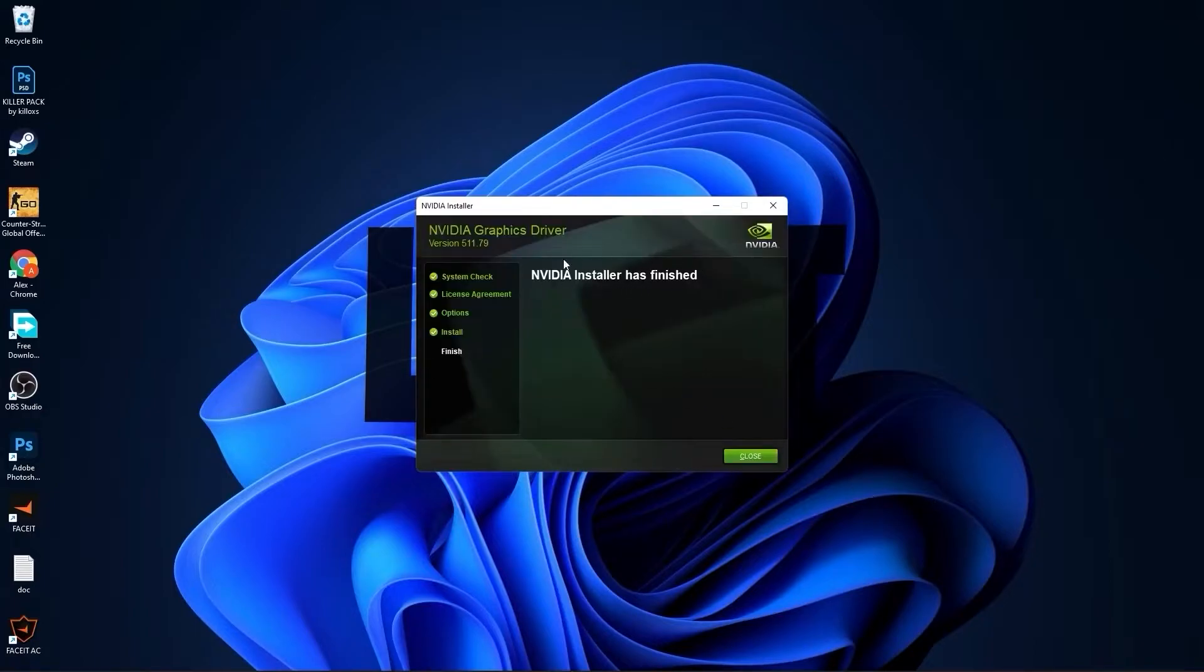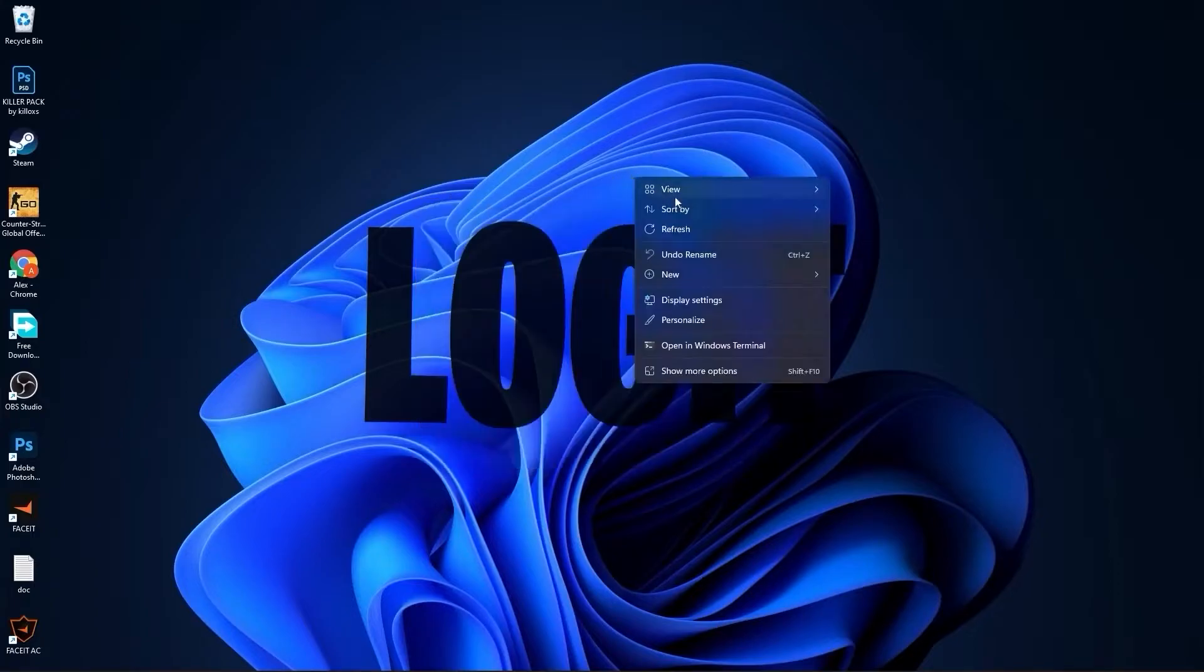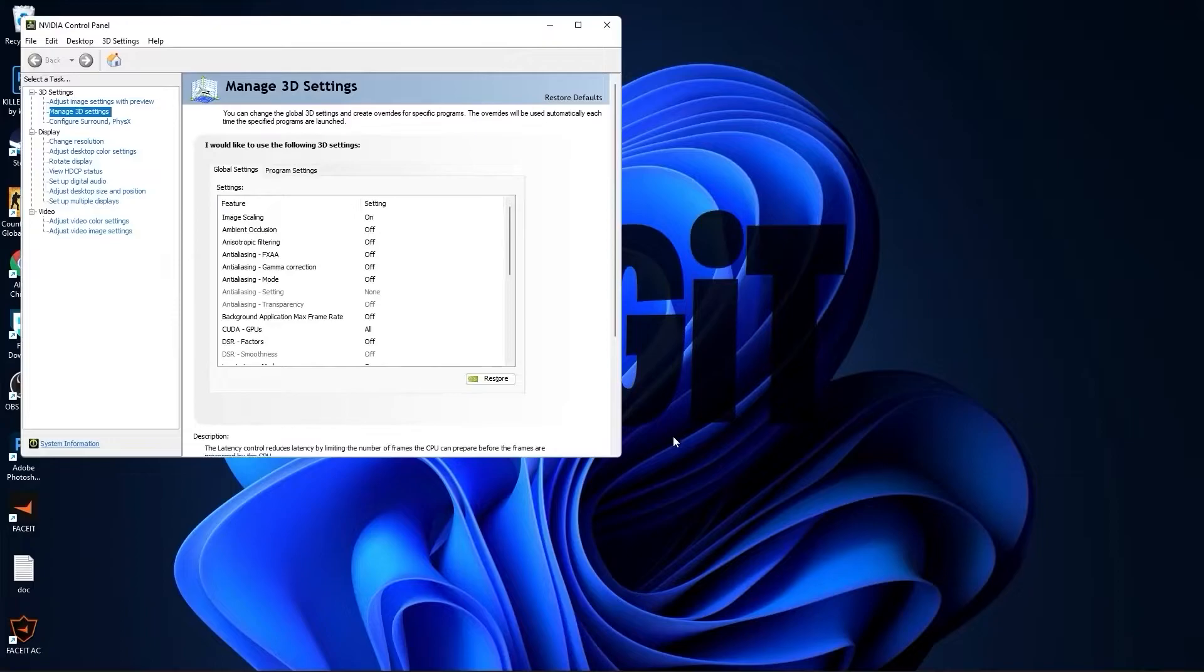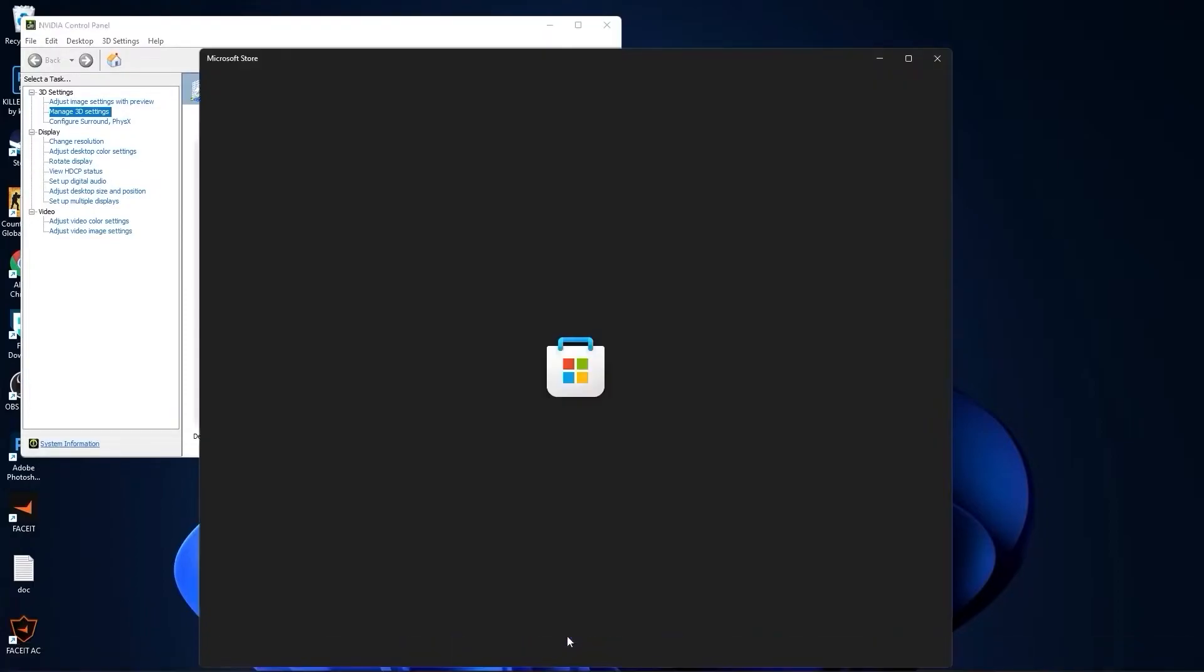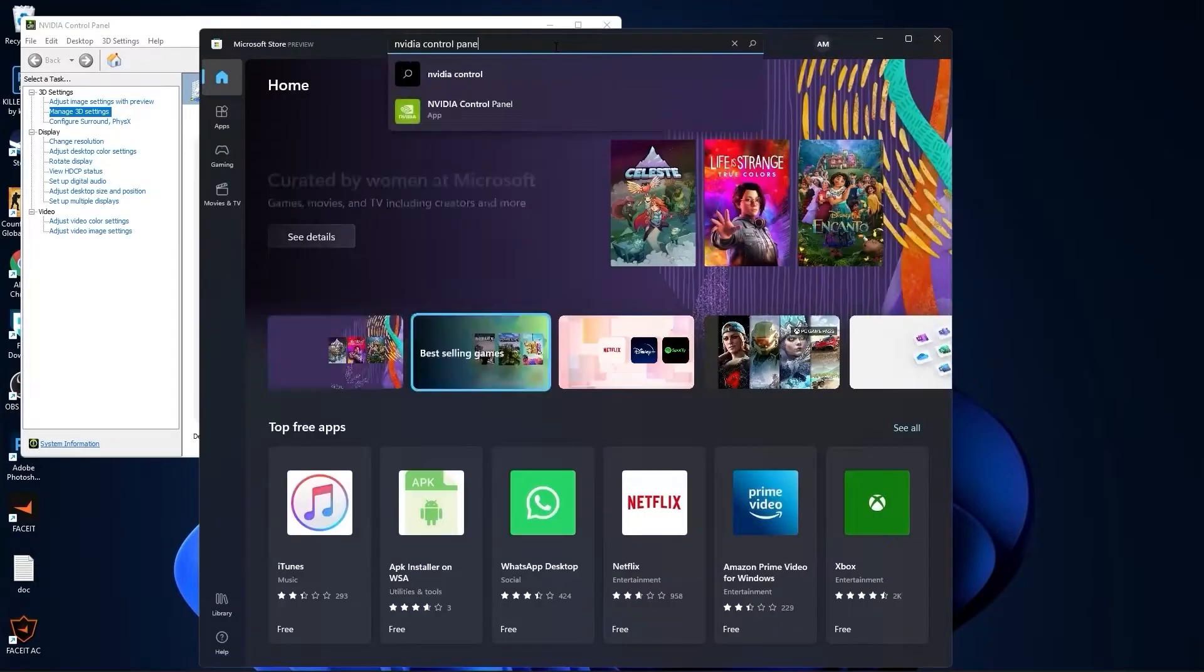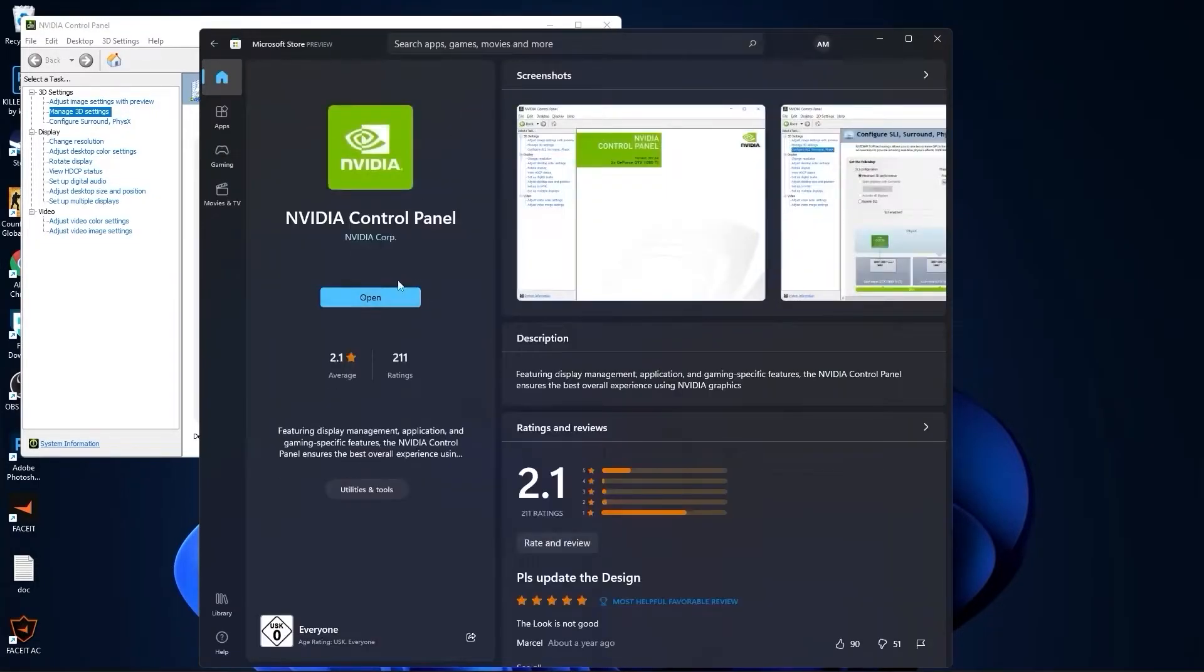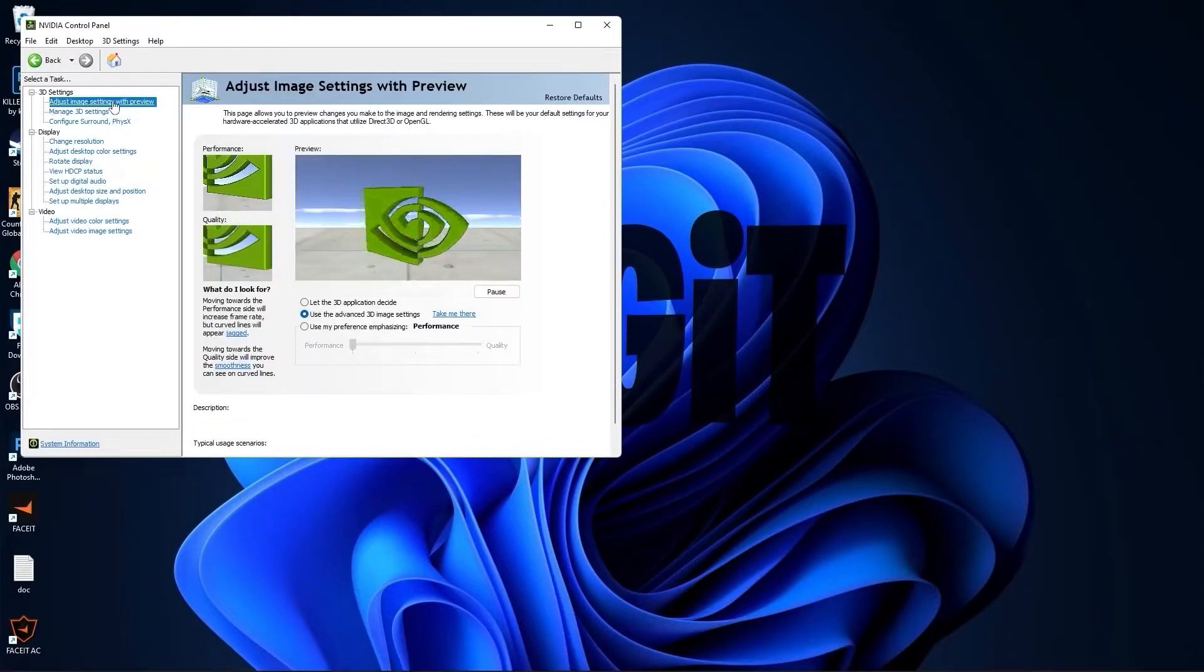And now you have to wait from 2 to 5 minutes. When Nvidia installer has finished, press here on close. Right-click on the screen, press on show more options, then press on Nvidia Control Panel. If you have a Nvidia video card and you don't have this Nvidia Control Panel app, go to the Microsoft Store, type here Nvidia Control Panel, and here you can install it for free.